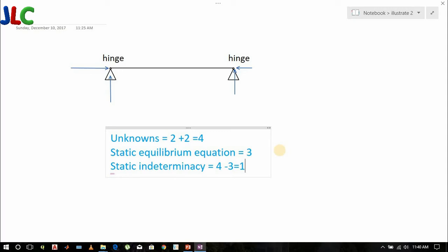This is how we get a static indeterminacy of one for both ends hinged. There is no internal indeterminacy in this case — this static indeterminacy is external indeterminacy.